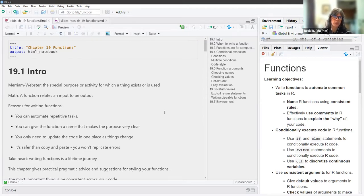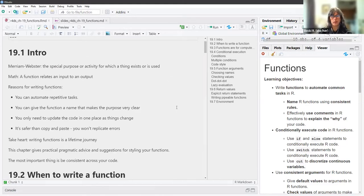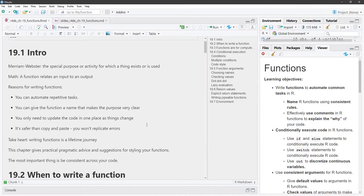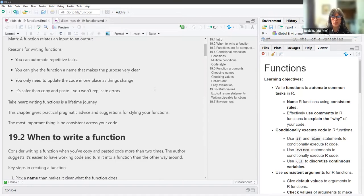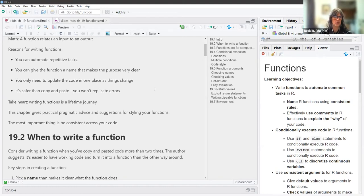The reasons for writing a function: you can automate repetitive tasks, you can give the function a name that makes the purpose very clear, and you only need to update the code in one place as things change. It's safer than copying and pasting because you won't replicate errors. The authors said that writing functions is a lifetime journey, which I found reassuring. This chapter gives pragmatic advice and suggestions for styling your functions, and the most important thing is to be consistent across your code.